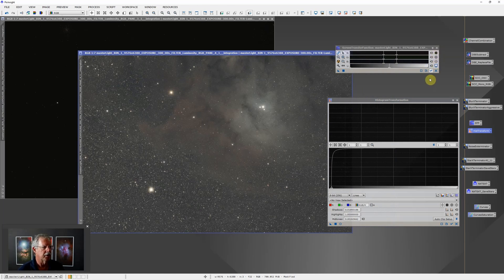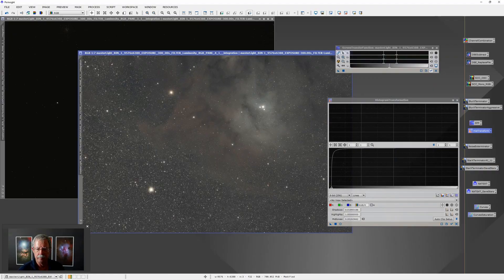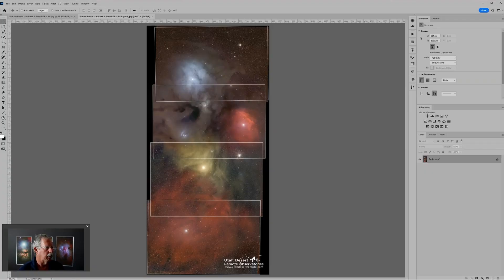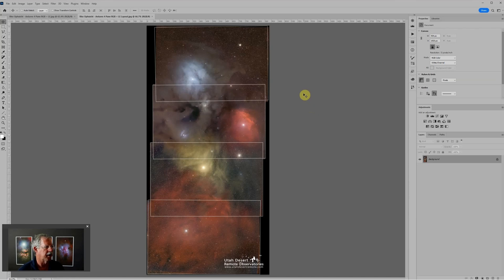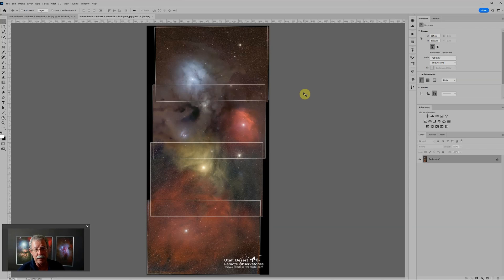Once those are all saved now we pop over to Photoshop. This shows the arrangement that I wound up with of the four panes. Remember there's four times two so there's actually eight. I would have gone through the sequence I just showed you eight times - that's the tedious part - and saved eight TIFF files.